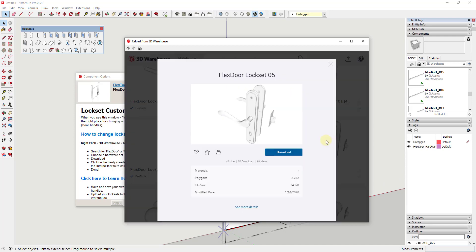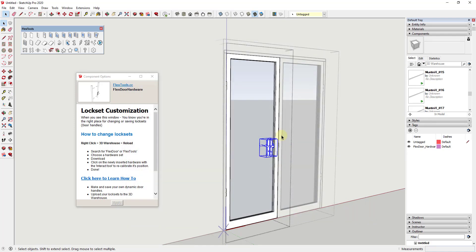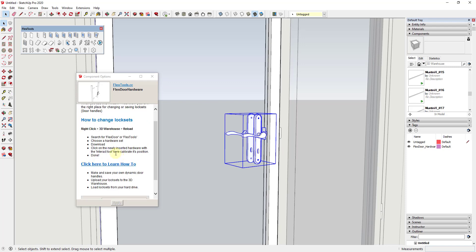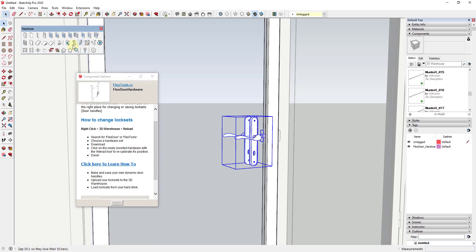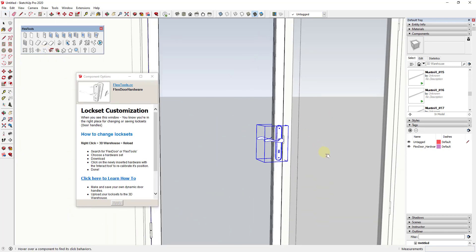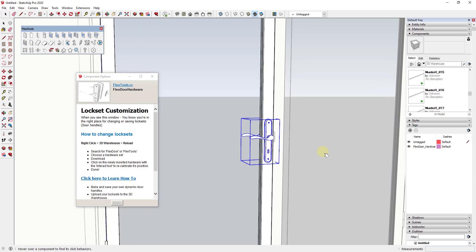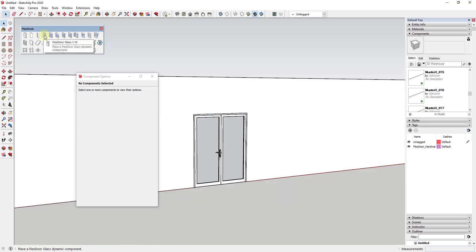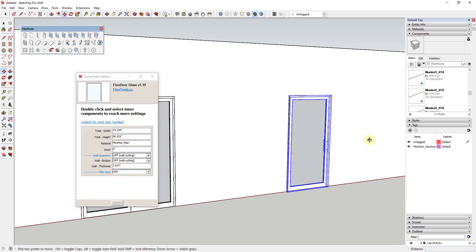Click Download on the hardware you want — it comes in at the wrong location, but they provide instructions for this. With the newly inserted hardware, activate the Interact tool found in the Flex Tools toolbar, then just click on it and it will place the hardware in the proper spot. You can swap out any hardware in the Flex Tools library just by following those instructions.